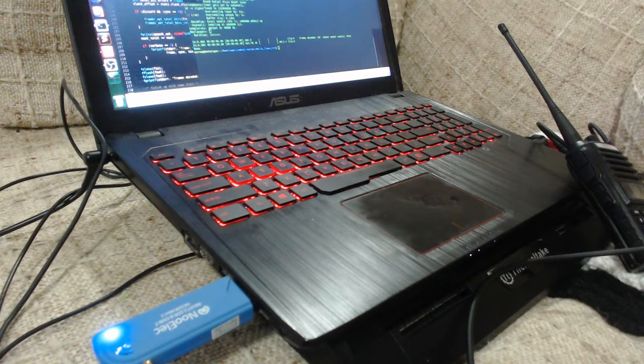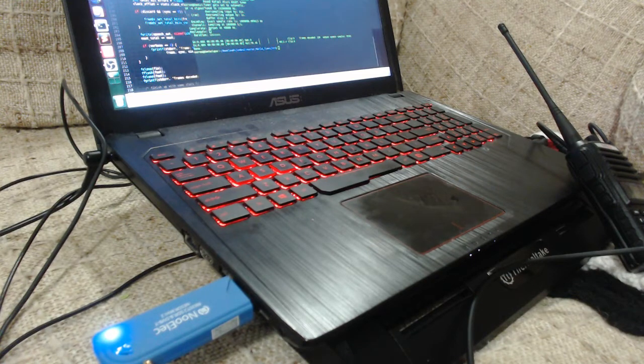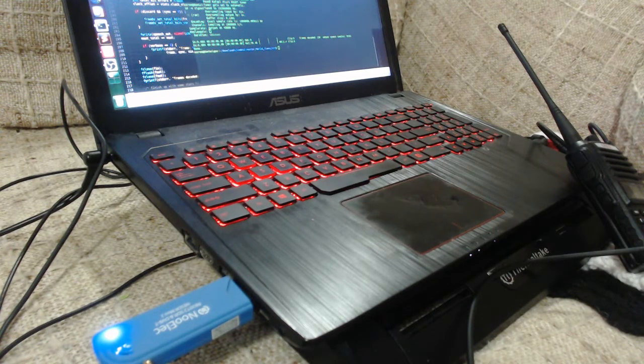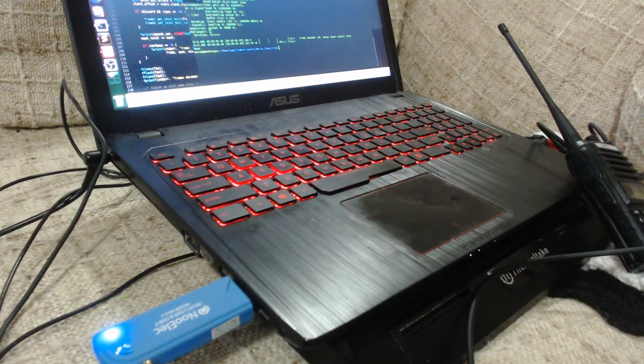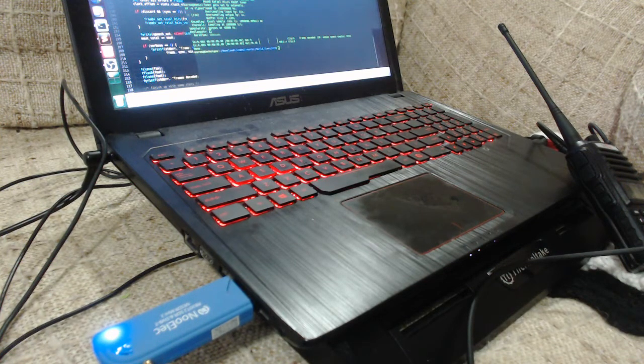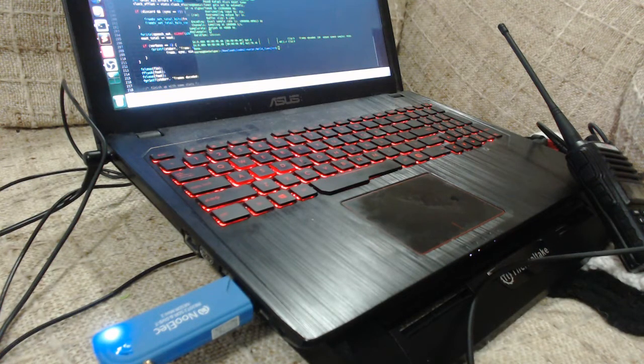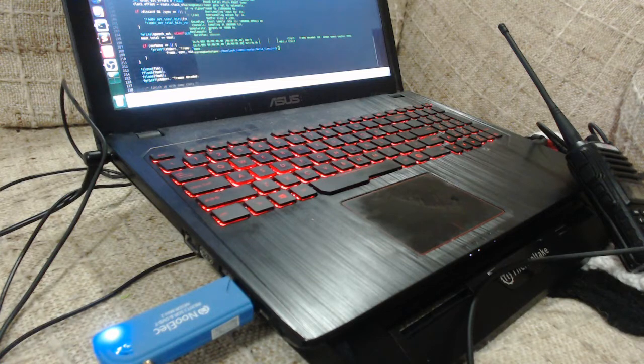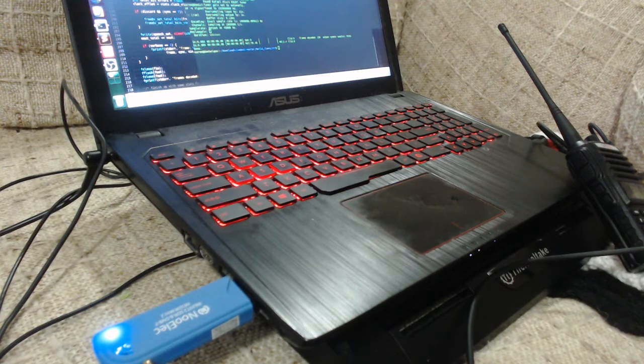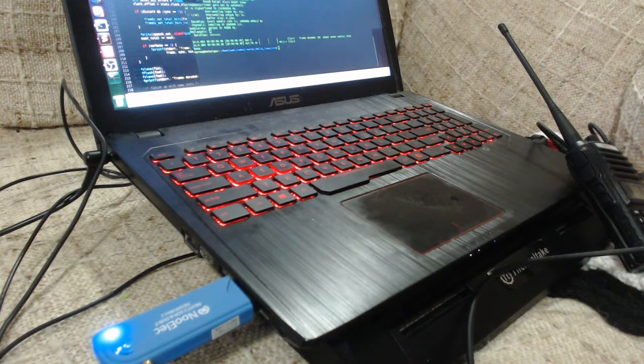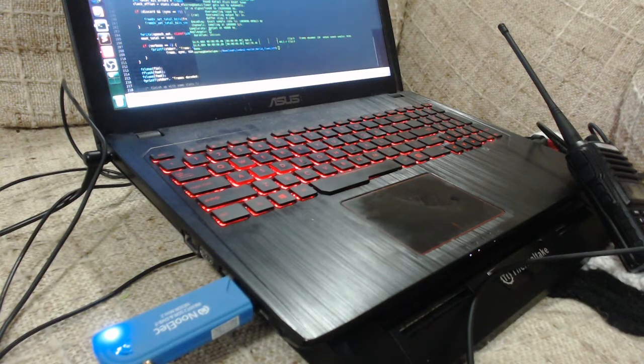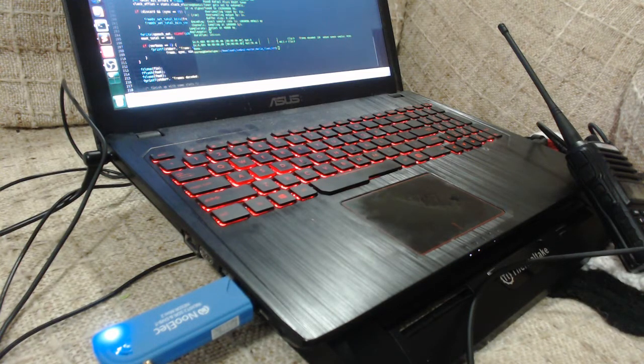My transmitter is a Baofeng MERS V1 radio. My receiver is an RTL SDR software-defined radio receiver. I am transmitting on the unlicensed MERS radio band, which allows for data transmission and encrypted communications.